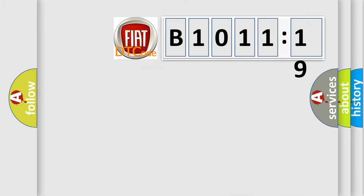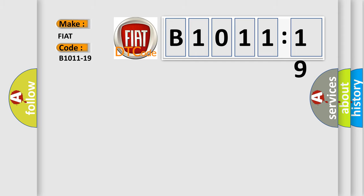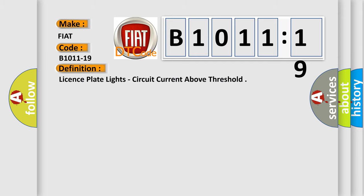The number itself does not make sense to us if we cannot assign information about what it actually expresses. So, what does the diagnostic trouble code B1011-19 interpret specifically for FIAT car manufacturers? The basic definition is license plate lights, circuit current above threshold.